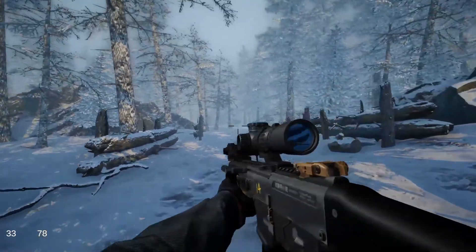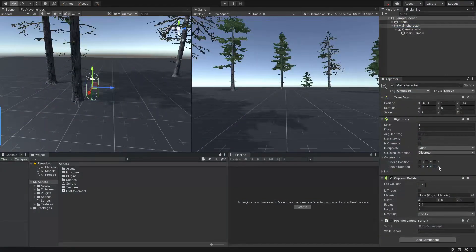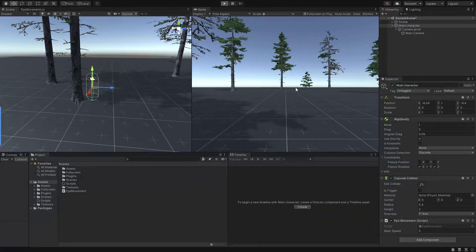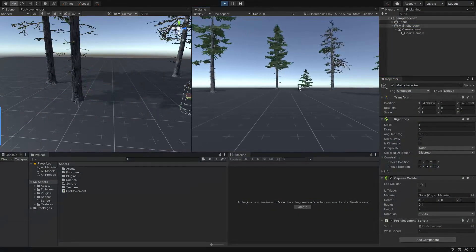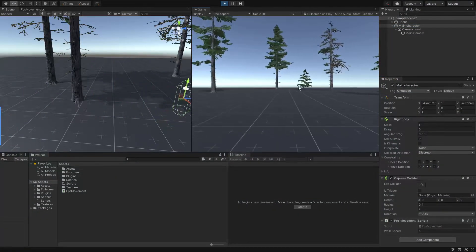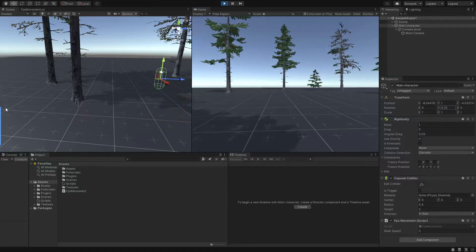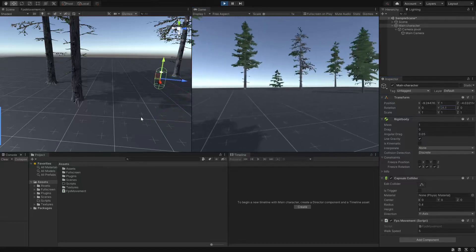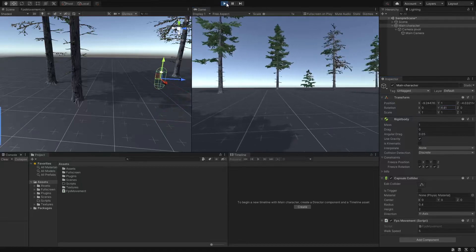So in the first part we will learn how to create the first-person movement system which consists of walking, jumping, sprinting and also crouching mechanics.